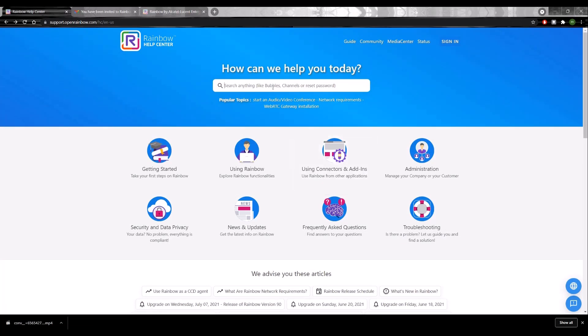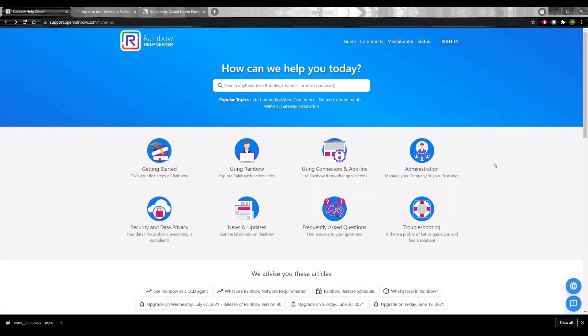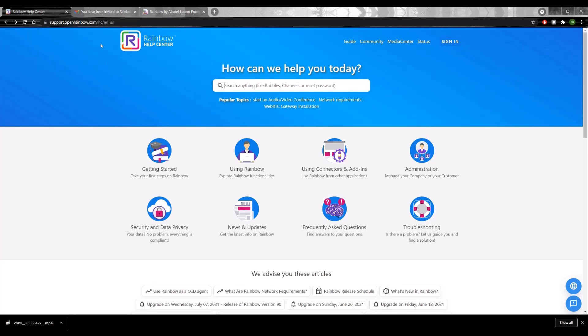Back at the Rainbow Help Center, or just via your Play Store or your App Store, you will be able to log in based on the credentials that you've provided during your onboarding. And you will be able to use the same tool on your mobile phone.